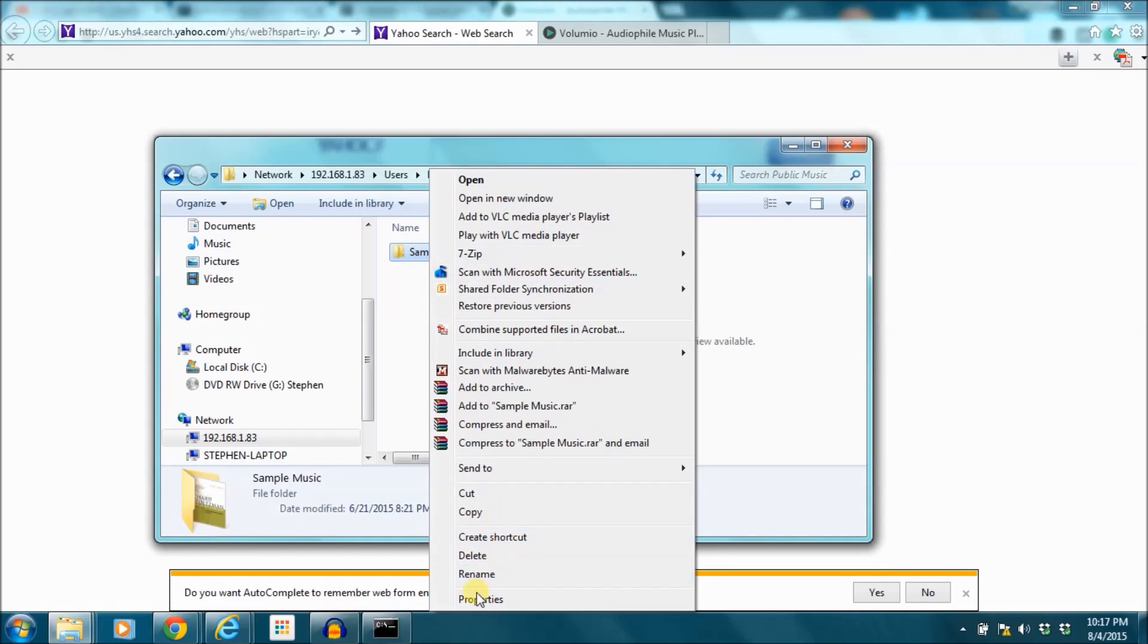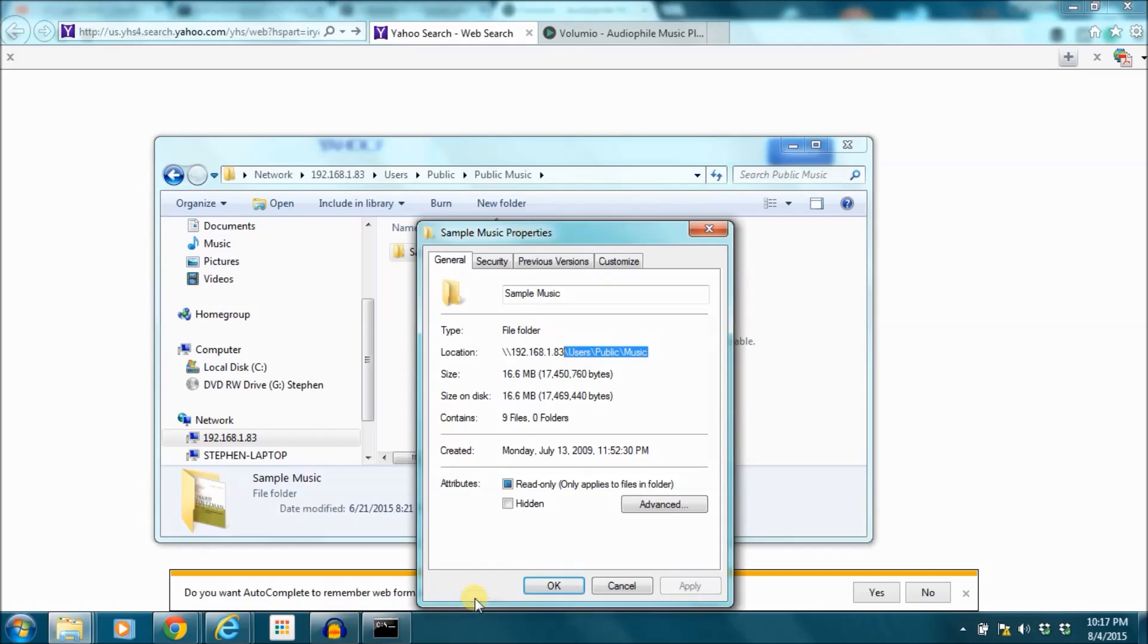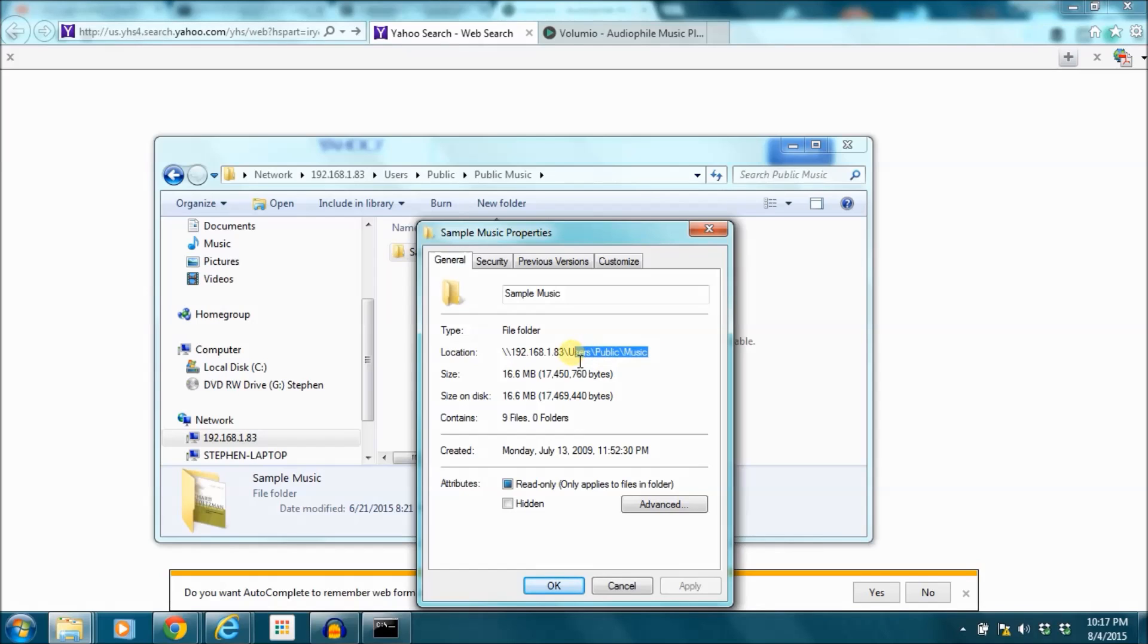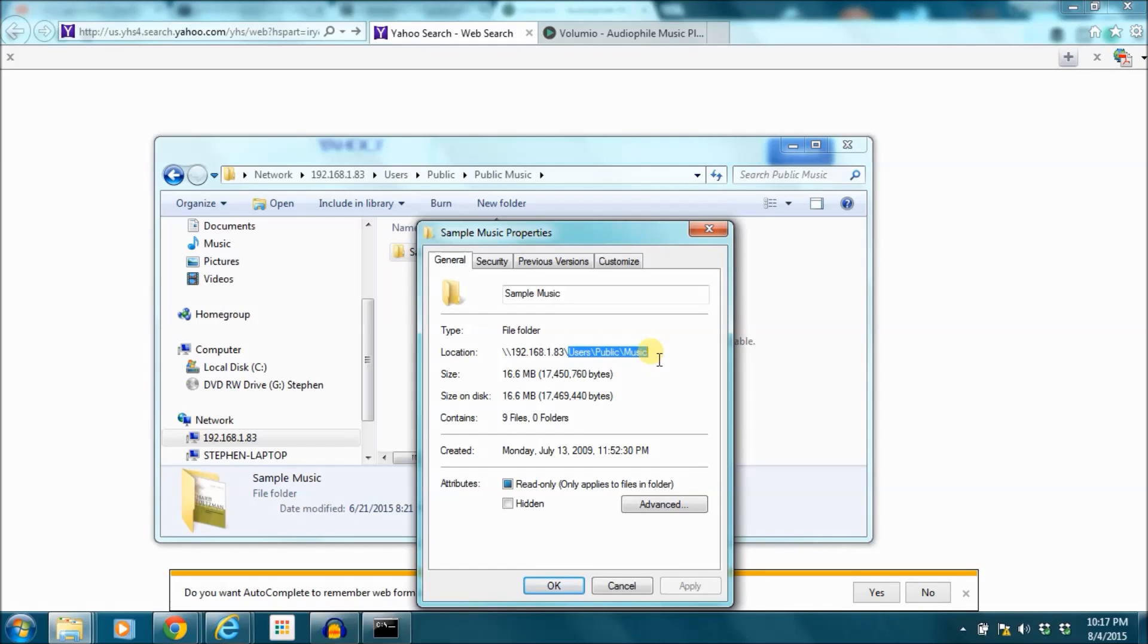So I'm going to right click on that and go down to properties. You're going to see here that has a location and what you want to do is select, so see here you have the IP address. You want to select everything after the slash following that. So I'm not going to select that slash after the 83 but I'm going to select everything else. I'm going to copy that.